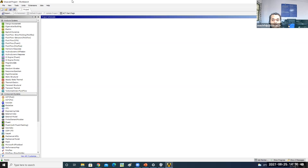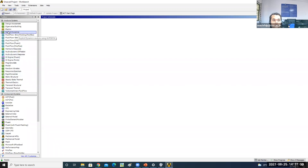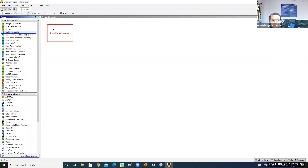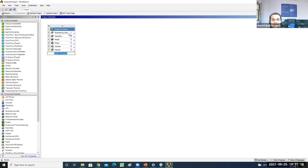This is the ANSYS Workbench layout. Here we have different types of analysis and we are performing Explicit Dynamics. Either double-click or drag to create a standalone system in the project schematic. The structural steel material is given by default in the engineering data. Since I'm performing the analysis on aluminum, I need to change the material, and also set the wall material to concrete.